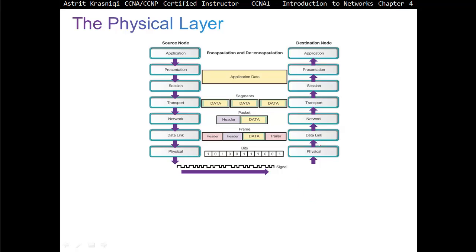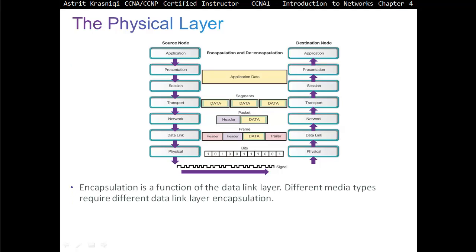The physical layer: remember, as the packet travels from source to destination, going down through each layer is called encapsulation, and coming back up is called de-encapsulation. At the transport layer, application data is segmented into small pieces. Then a header is added, forming a packet, then a frame, and finally bits — zeros and ones — which is what the physical layer deals with: moving those bits.